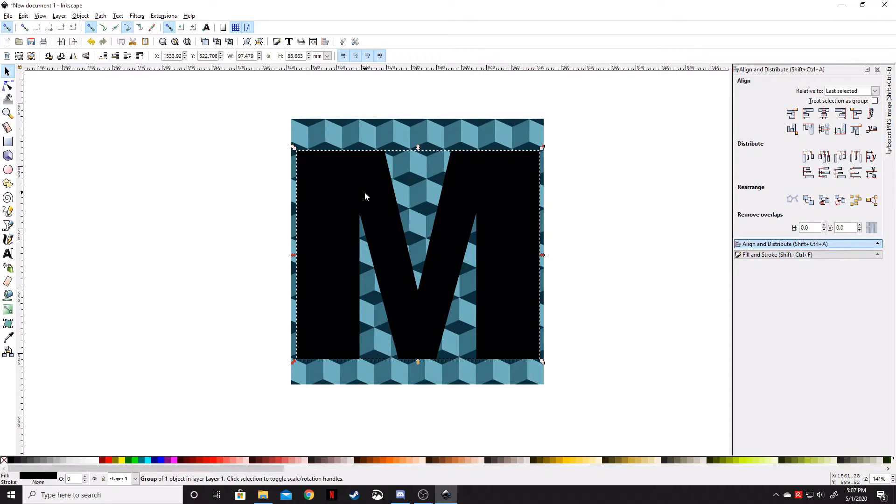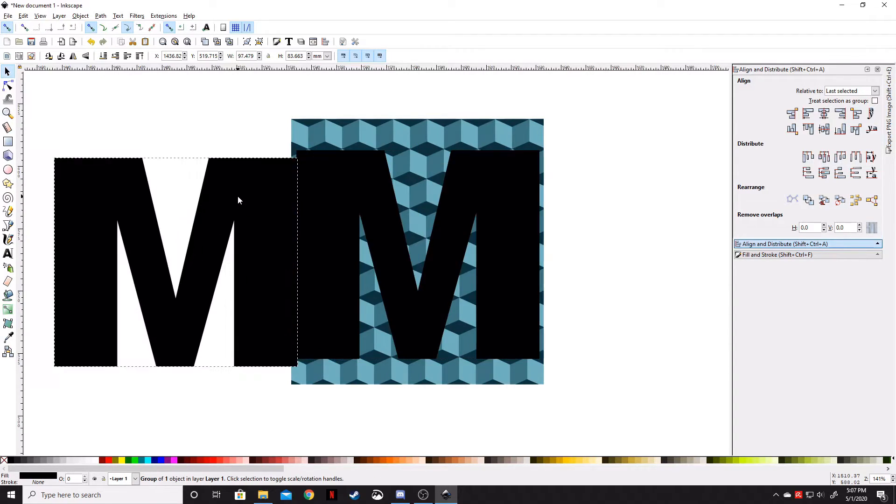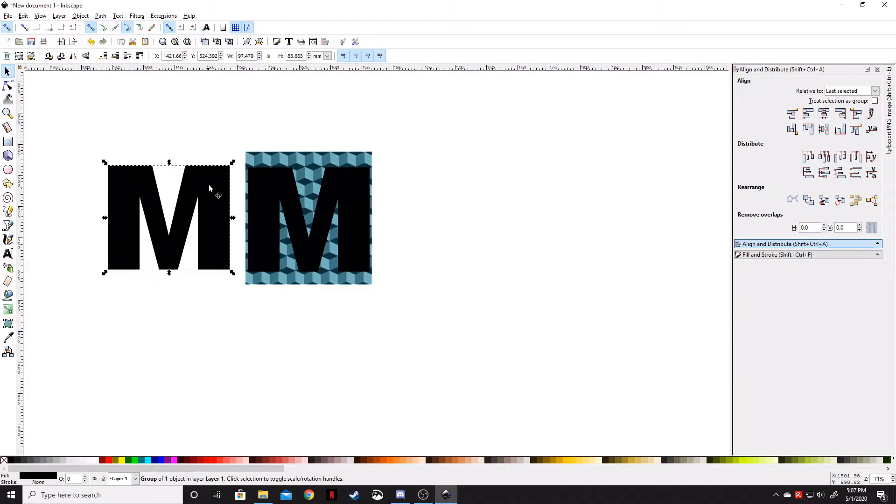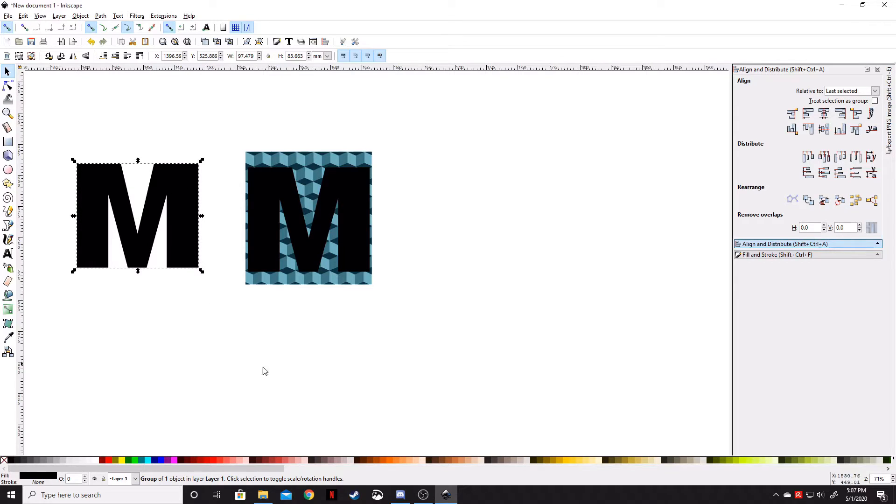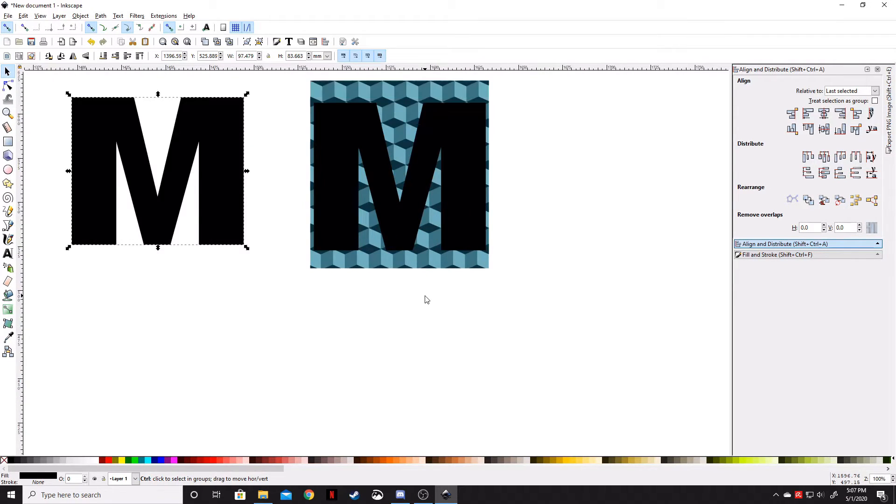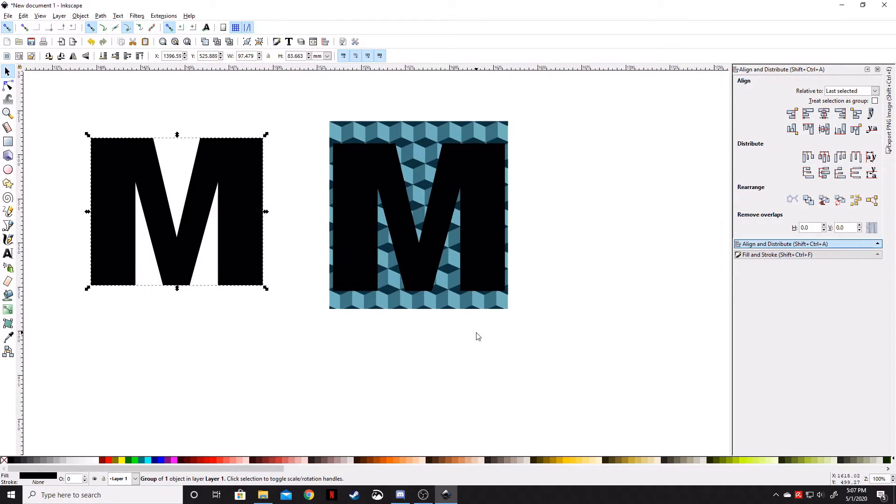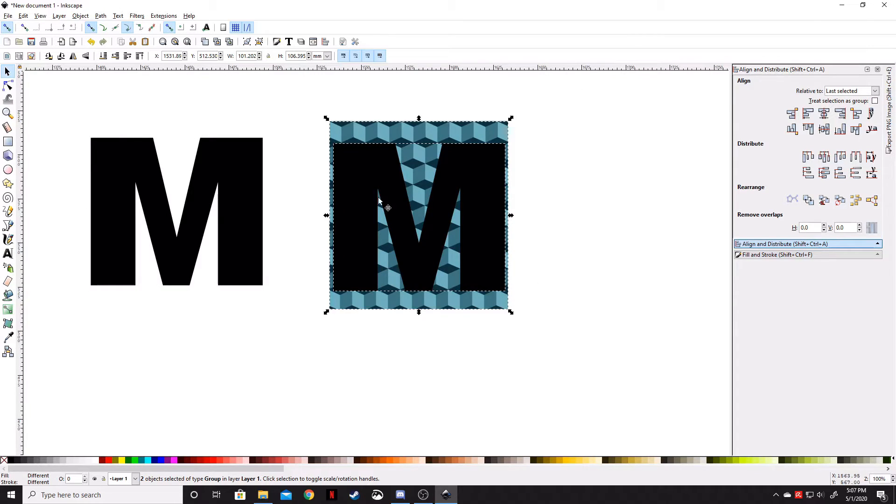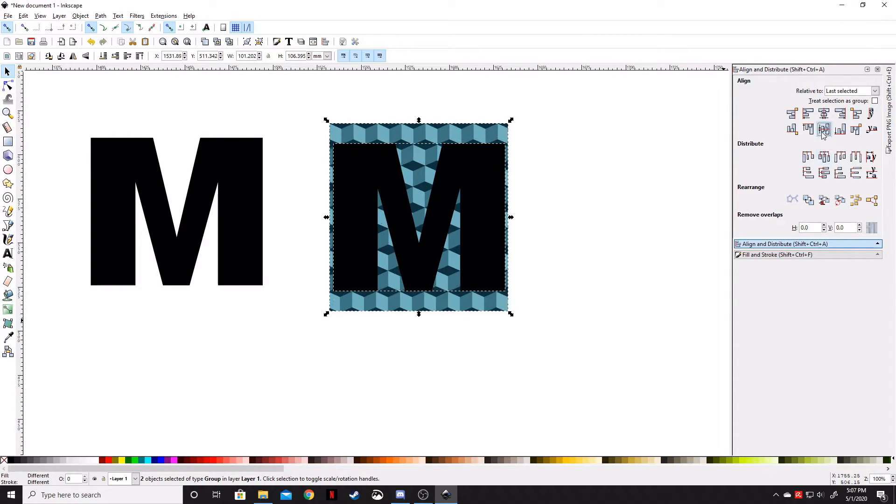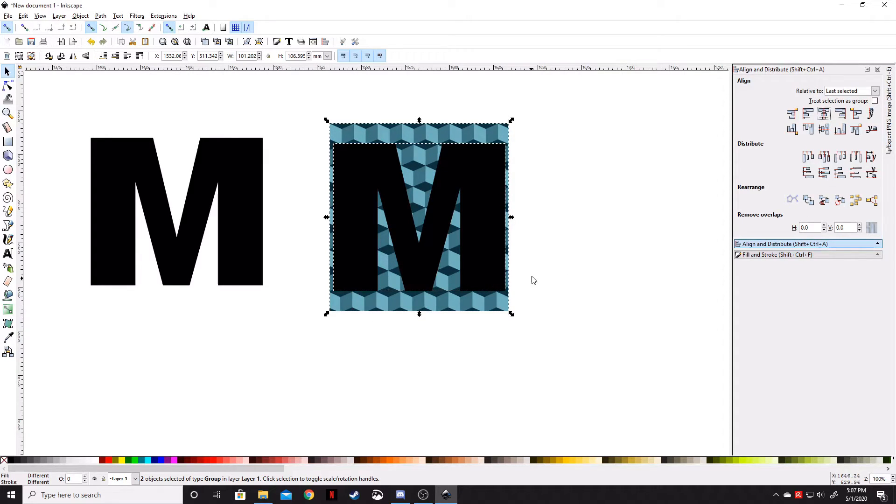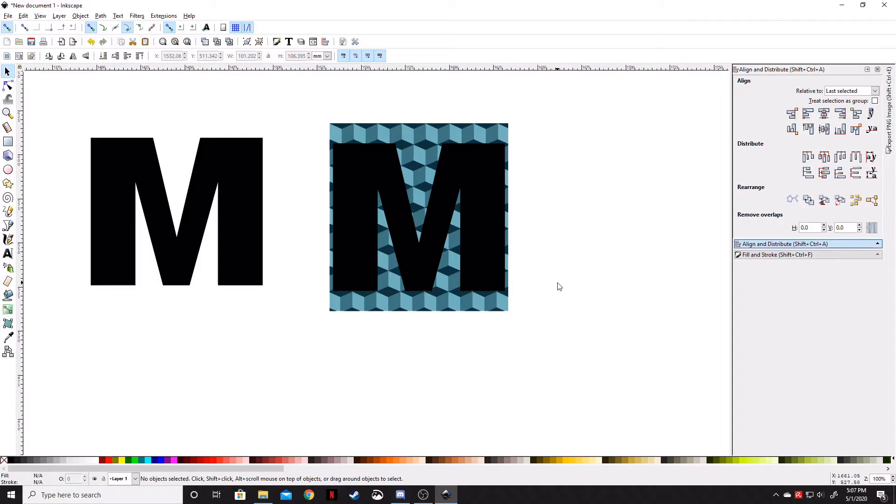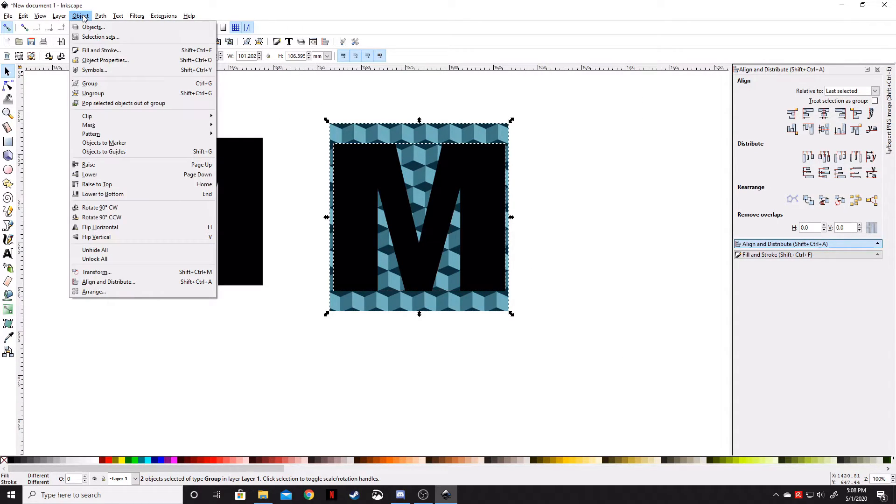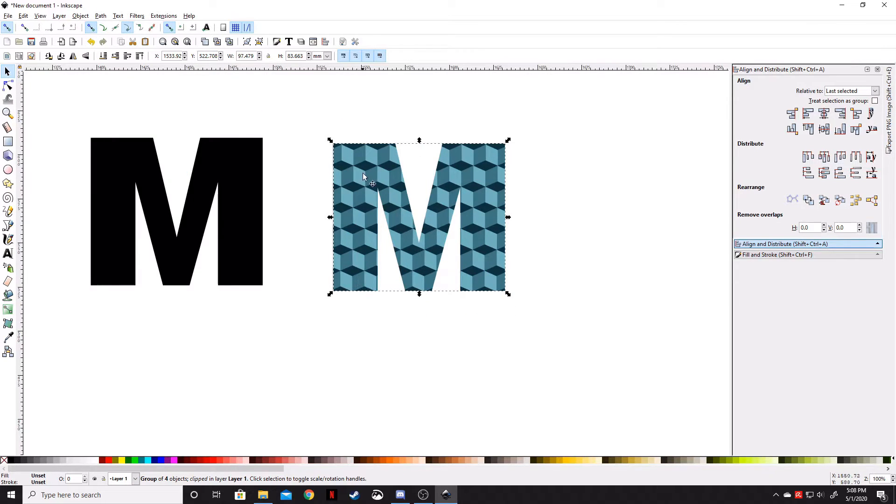Control D to duplicate that. I'm going to bring this over here to the left because we're going to use it later. Highlight both of those, go to Align and Distribute, align horizontally and vertically to put that M at the direct center of the background. While those are highlighted, go to Object, Clip, and Set. That puts the pattern inside the M.